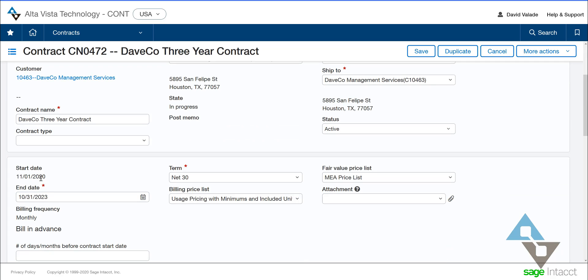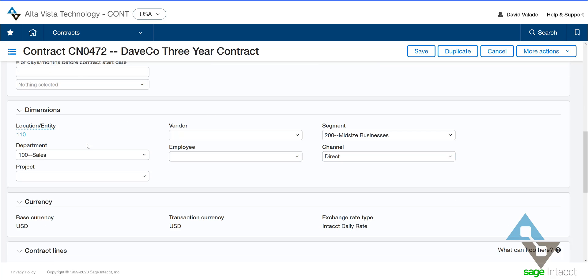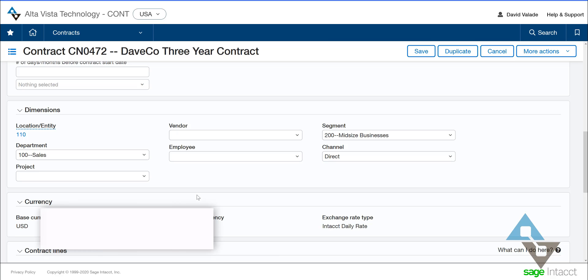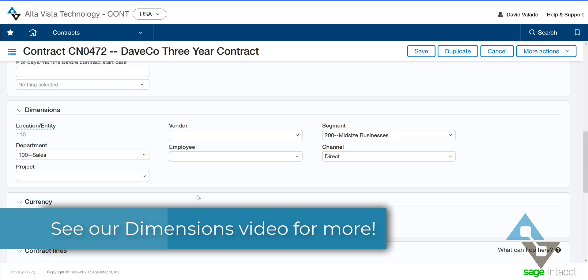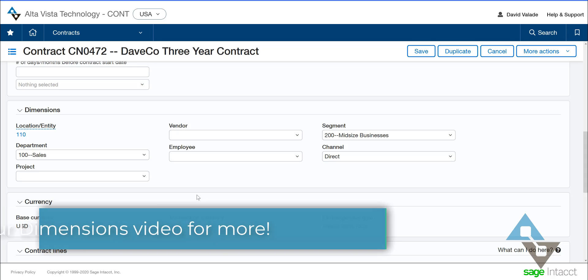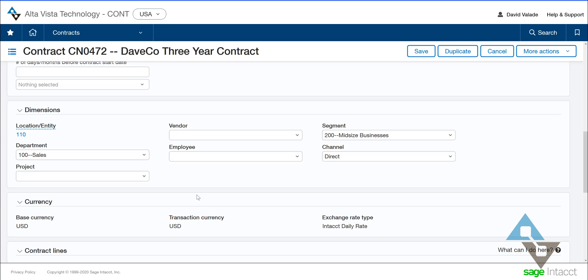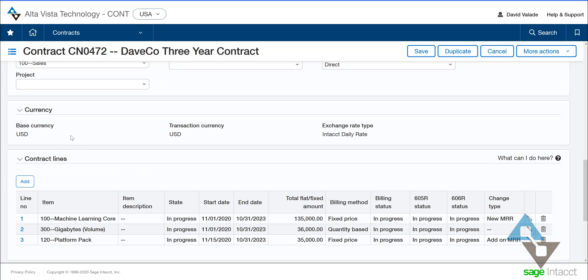Scrolling down, I can see the dates — this is a three-year contract, cleverly alluded to in the title. I have some usage billing price lists and other price lists associated with it. I could have an attachment; in this case I don't. And I have lots of dimensions — those things we've talked about in other videos where we can report on a certain aspect of our chart of accounts, such as location, department, segment, channel, or project. I am multi-currency here; this one's in US dollars.